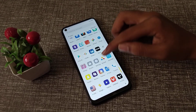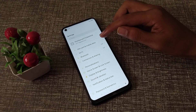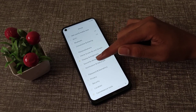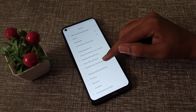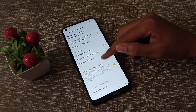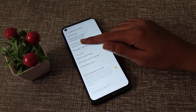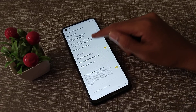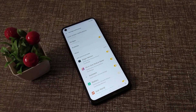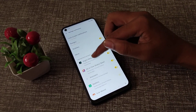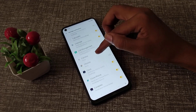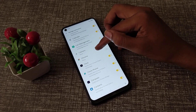First of all, open your phone Settings, then click on Notification and Status Bar, then click on Manage Notification. Here you can see all your app notifications.